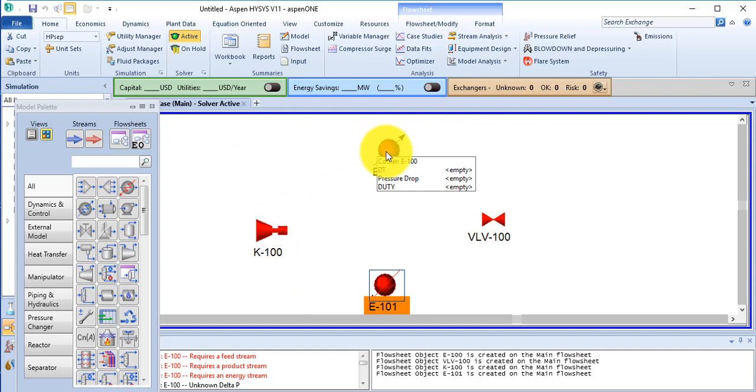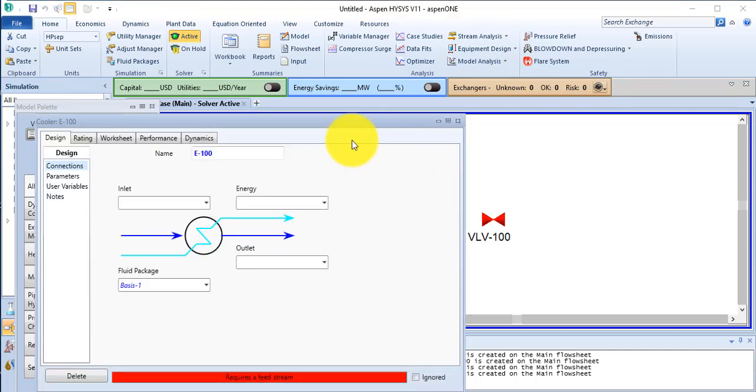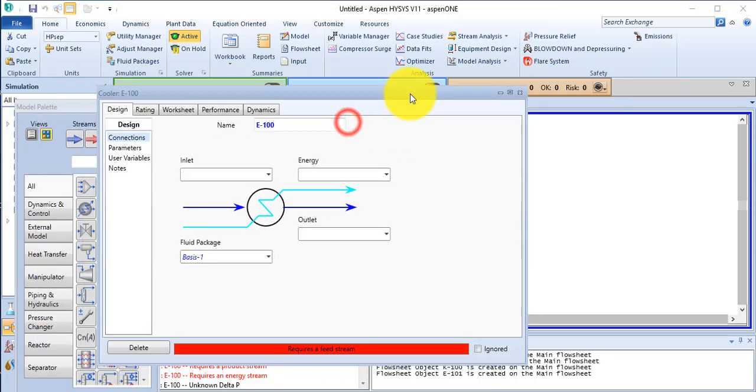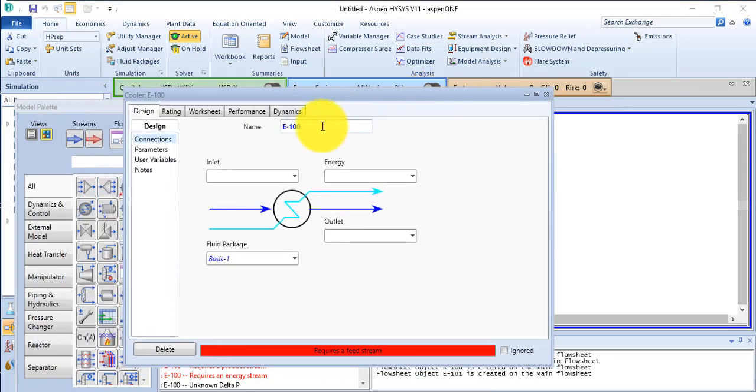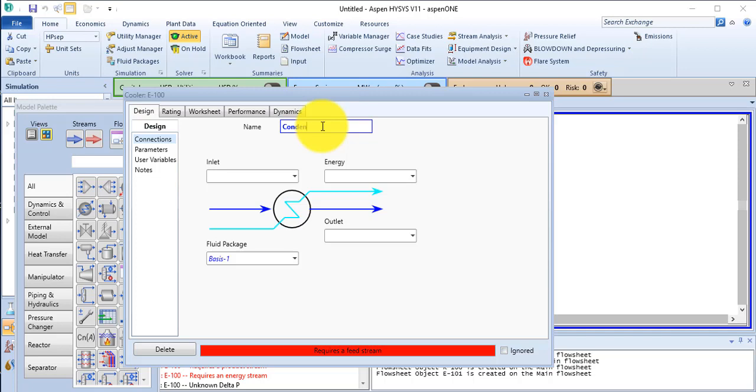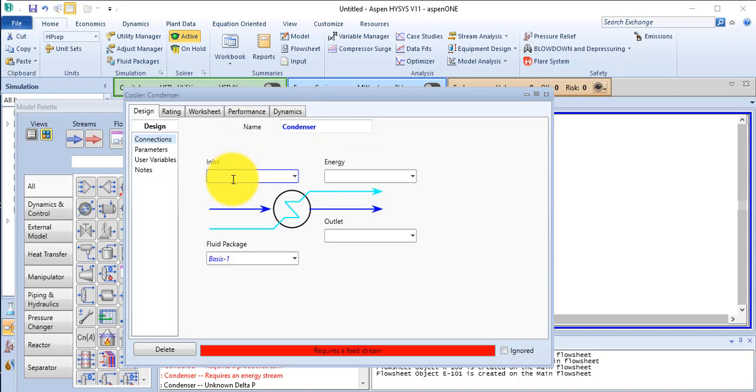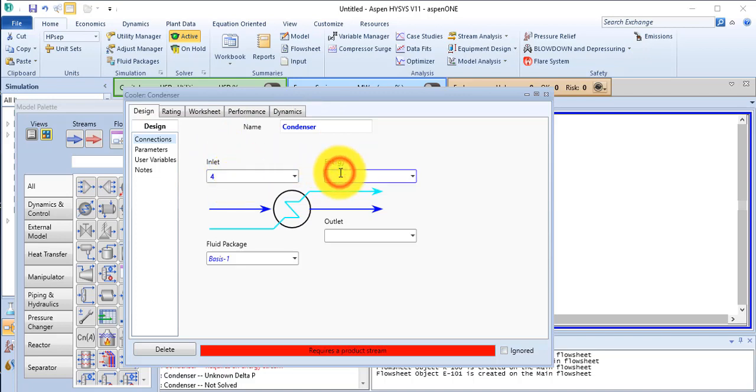Double click on this cooler. The name of the cooler is condenser. The inlet stream is stream number 4 and the outlet stream is stream number 1.